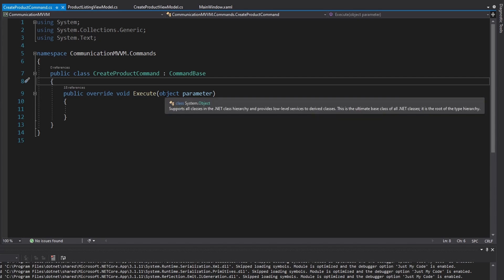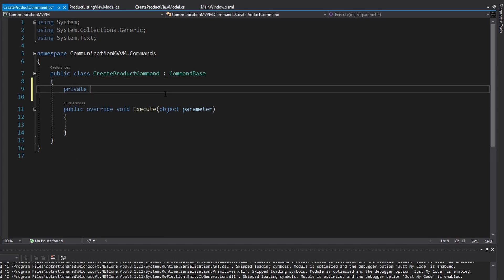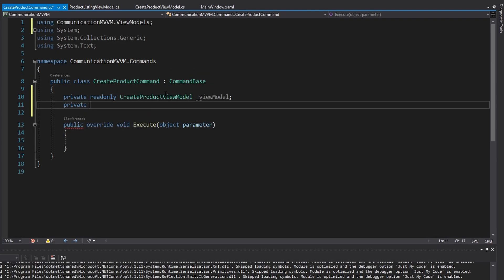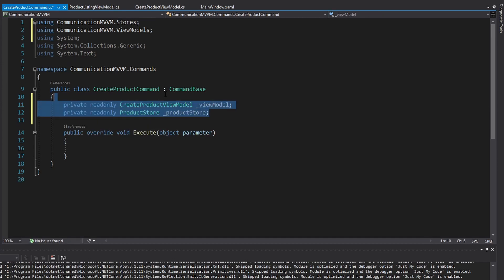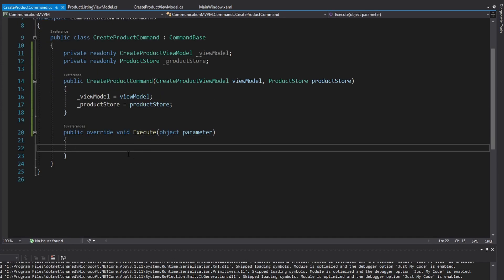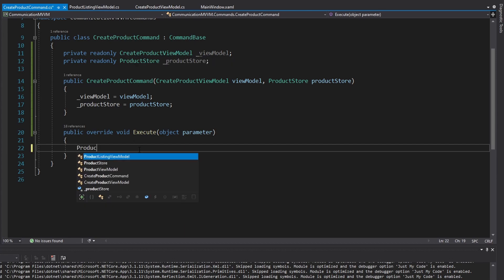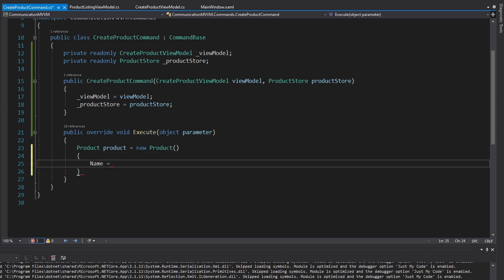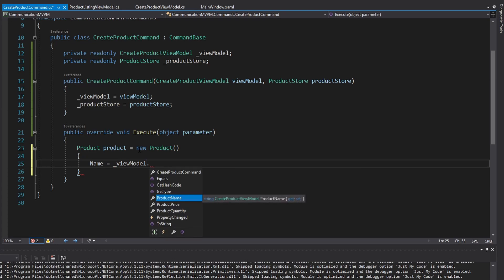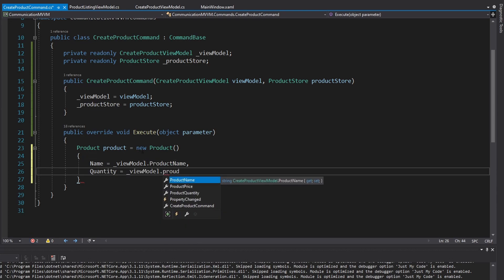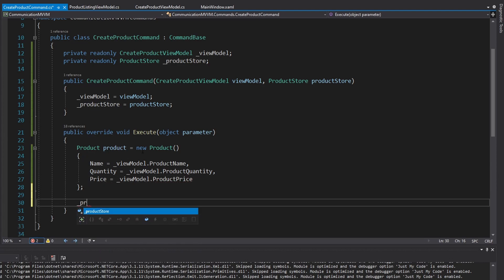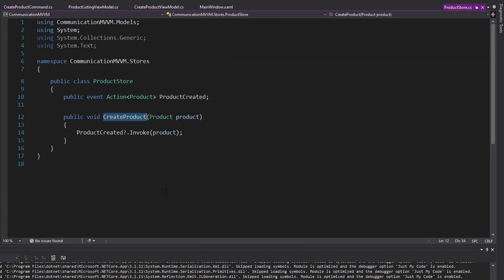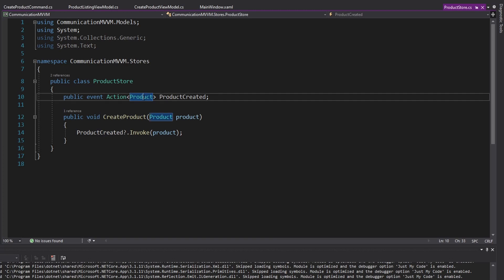Now we can go into our create product command and add some fields. First, we need our create product view model so we can get the details about the product we want to create, and then we'll need our product store. Let's generate a constructor for that. When this command gets executed, we create a new Product, instantiate it, and set all the properties from the view model — the product name, quantity, and price. Then we call the store's CreateProduct method, which invokes the event so anyone subscribed can get the information for the created product.